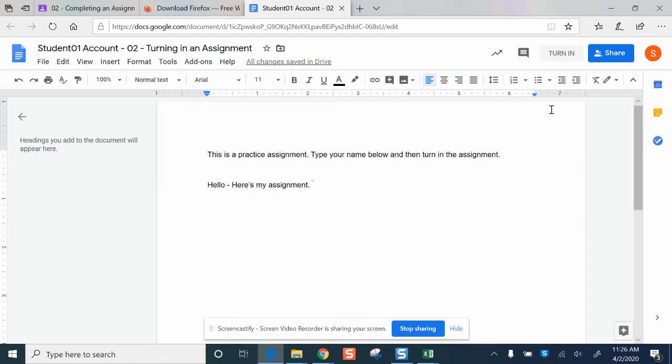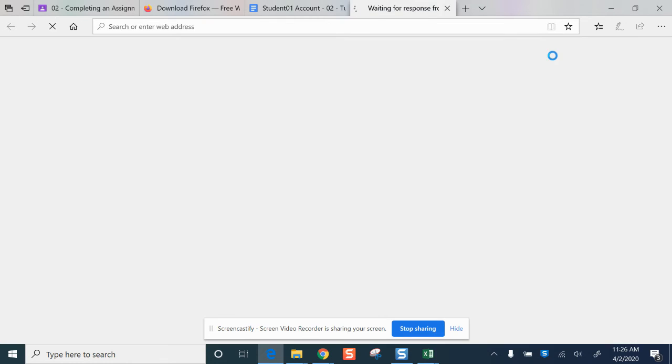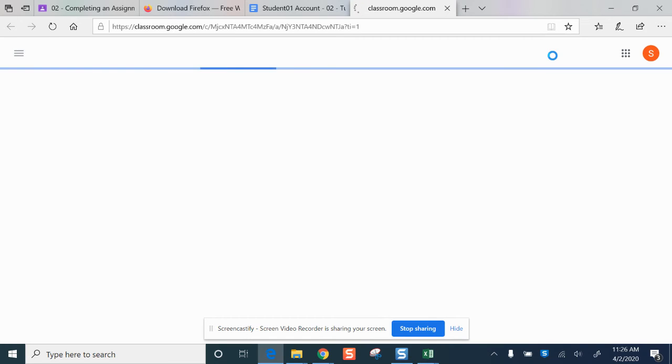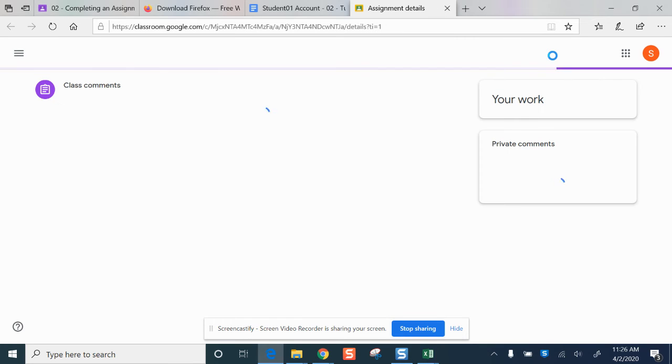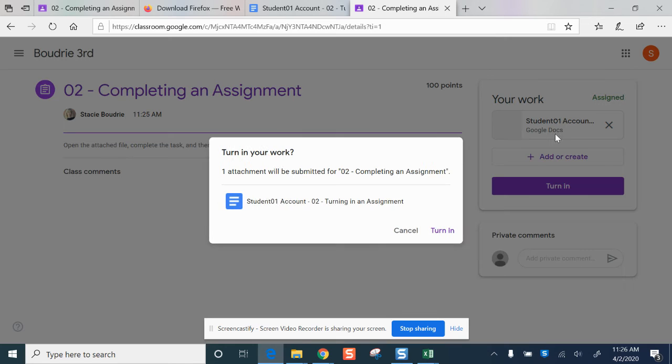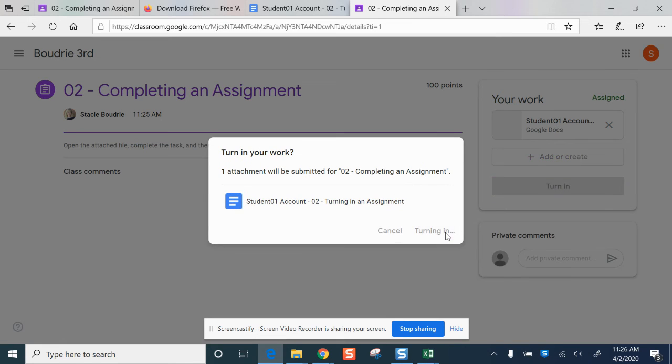And then when I'm all done with the assignment, I'm going to click Turn In and then turn in again.